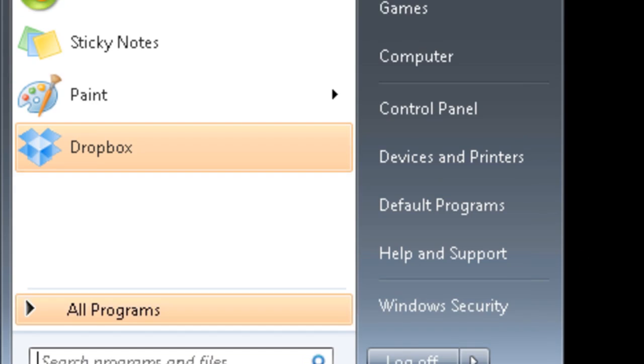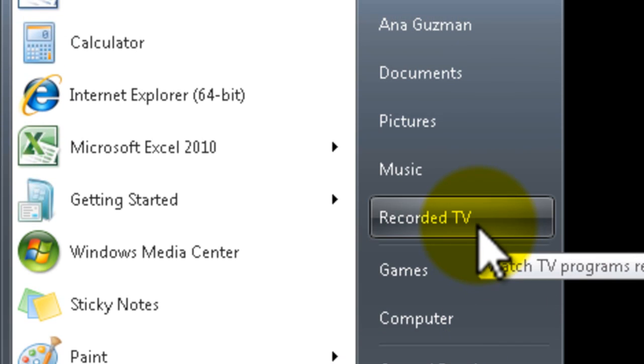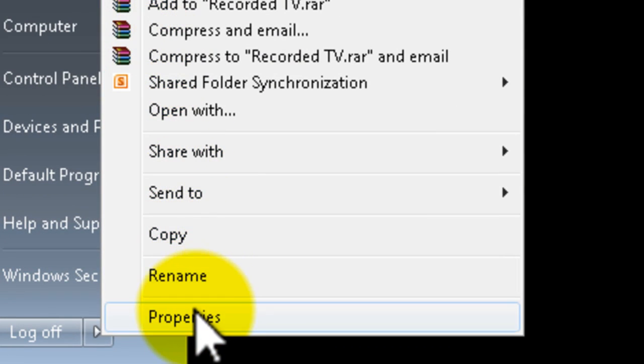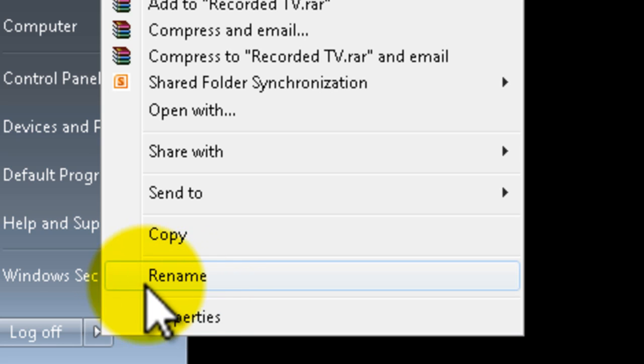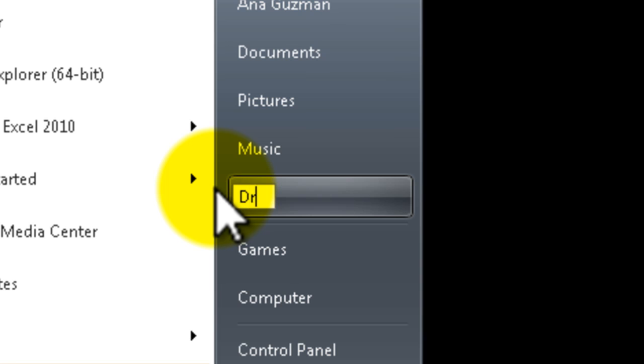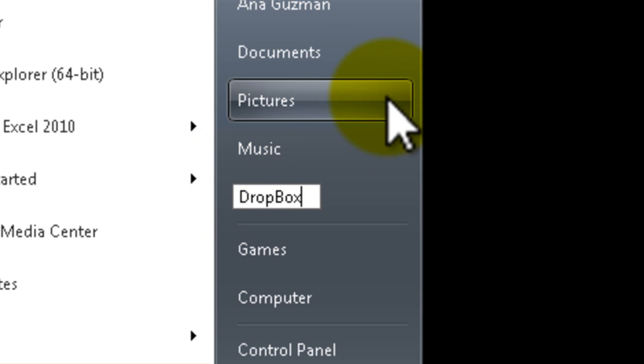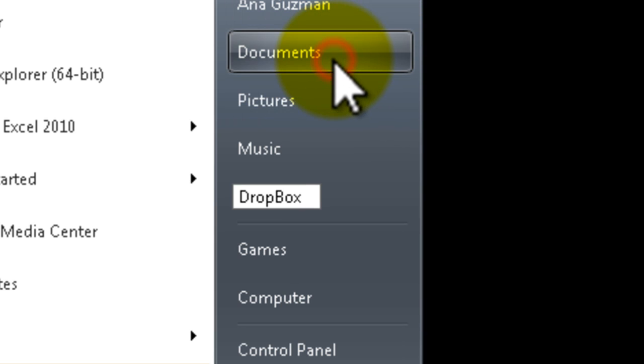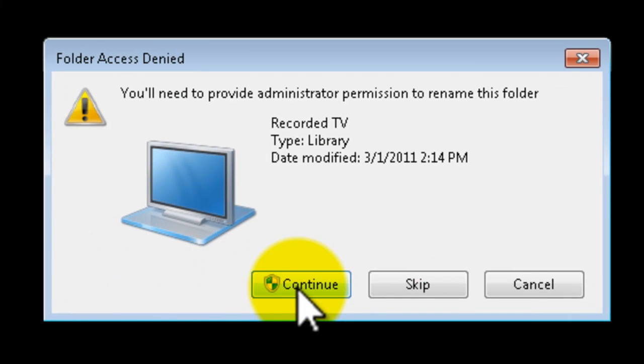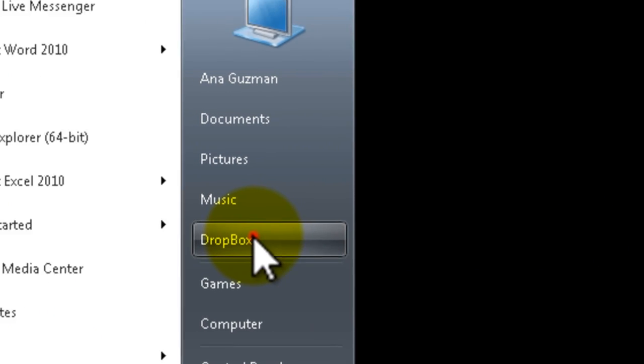And now click on start and we're going to rename the recorded TV by right click and select rename. I'm going to put Dropbox. Now when you click away it'll tell you to confirm the changes. Click continue as an administrator and that's it. Your link is now your Dropbox.